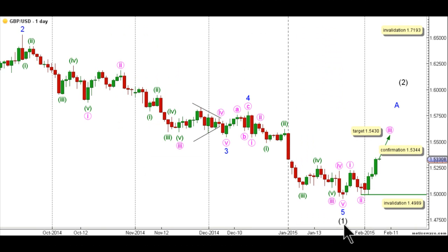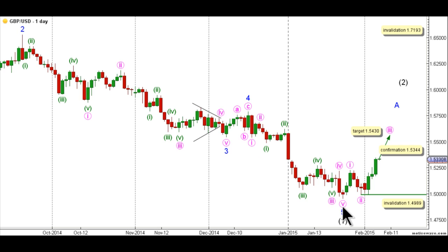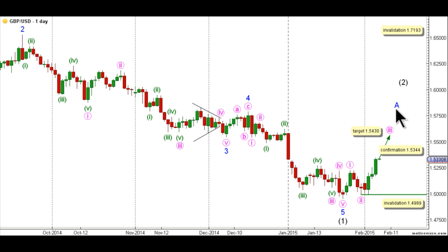On the daily chart, this count expects that wave 1 black is complete as an impulse labeled waves 1 through 5 blue, with wave 5 blue unfolding to the downside as an impulse labeled waves 1 through 5 pink, and wave 3 pink unfolding as an impulse labeled waves 1 through 5 green. This count expects that wave 2 black is underway, and within wave 2 black, wave A blue is unfolding as an impulse labeled waves 1 through 5 pink, with waves 1 and 2 pink complete and wave 3 pink underway.